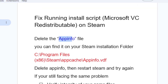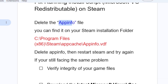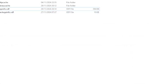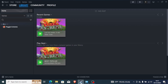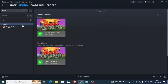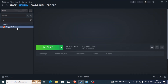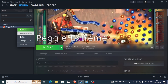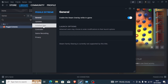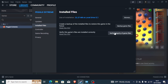If you've done that but you're still facing the same problem, then verify the integrity of your game files. To do this, open Steam and go to your Steam library. Look for the game that is bringing up that error message. Right-click on that game, then go to Properties, go to Installed Files, and select Verify Integrity of Game Files. This will run a repair and check for any corrupted files.